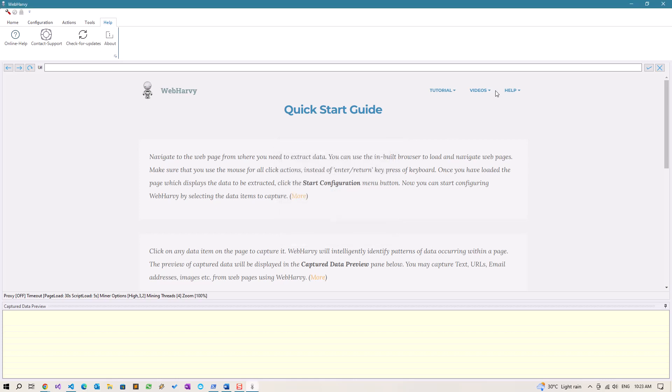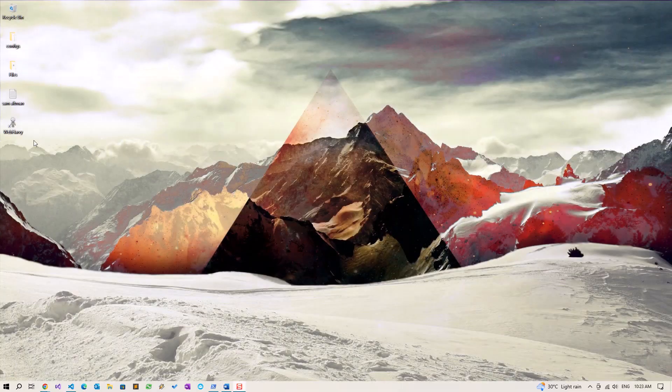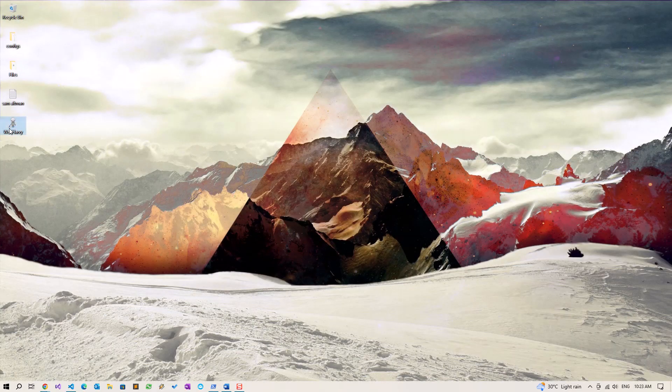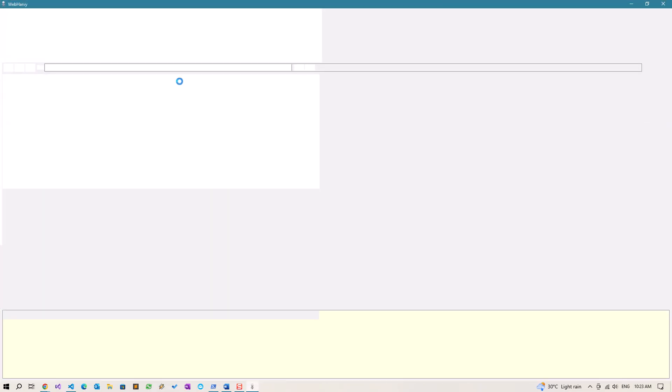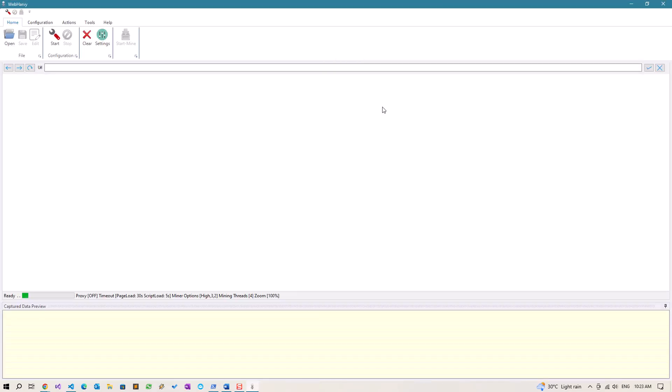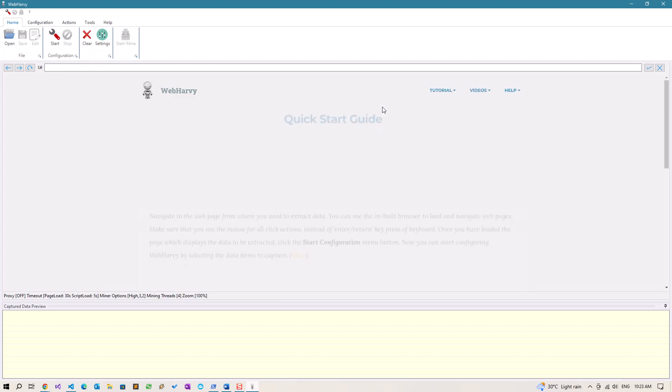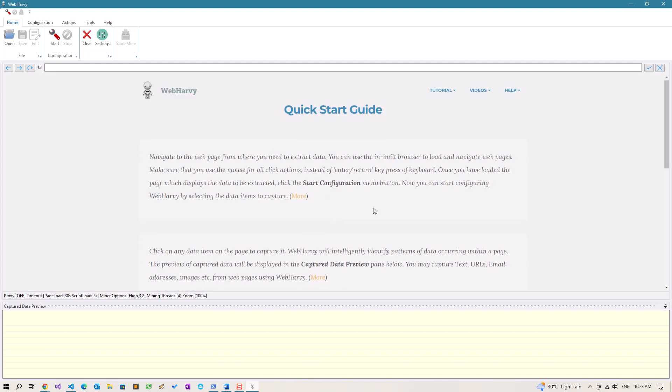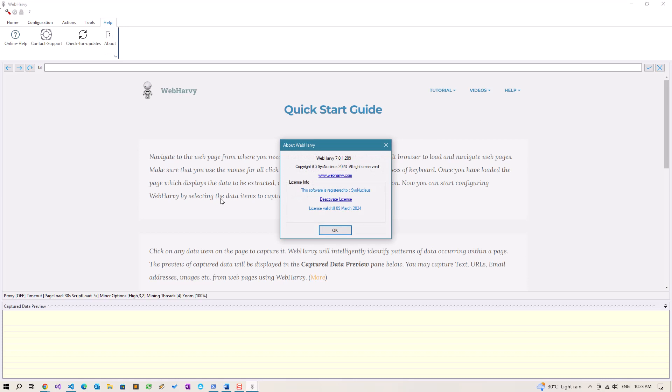Click OK. If you close and open WebHarvy now, since it is in unlocked mode, it won't show the evaluation screen again. WebHarvy is now activated. If you go to help and about, you can see that your license information is displayed here. Otherwise, it would have displayed evaluation mode here.